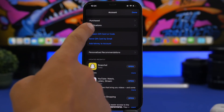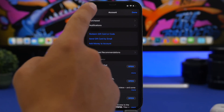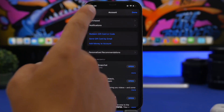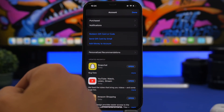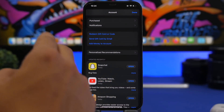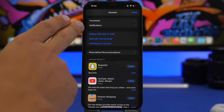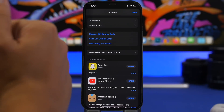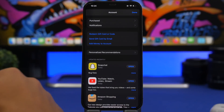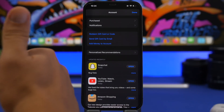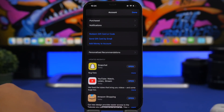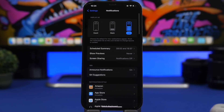Opening the App Store on iOS 16 Beta 4 and going to your account, you will notice that Subscriptions have now been removed from the App Store. You will only have Purchased and Notifications, while Subscriptions will only be found in your iCloud section in the Settings app.